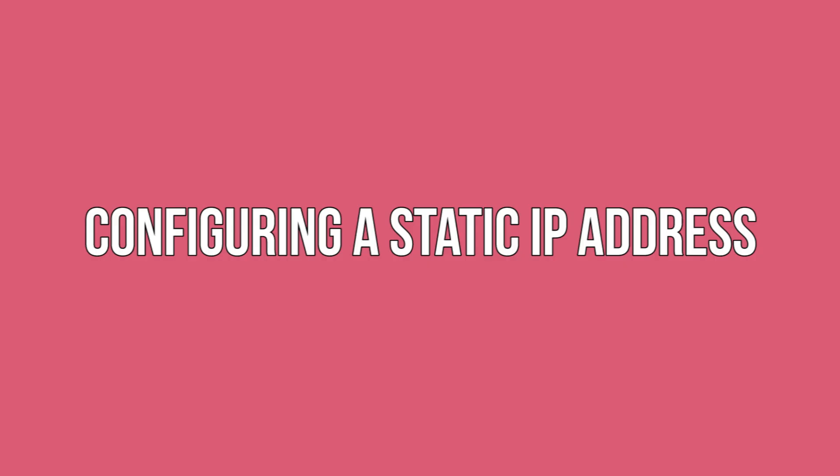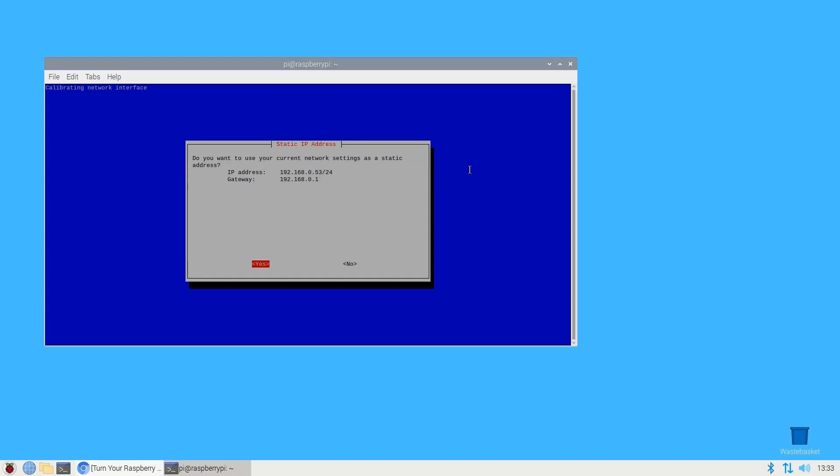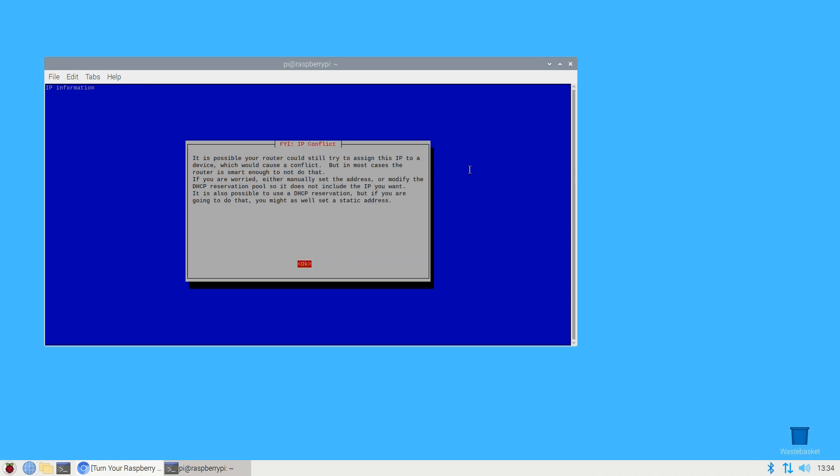Configuring a static IP address. Use your current network settings as Pi-hole's static address. Assuming you're happy with the information that's displayed on screen, use the arrow keys to select yes and then press enter. Read the disclaimer carefully and if you agree, select OK.